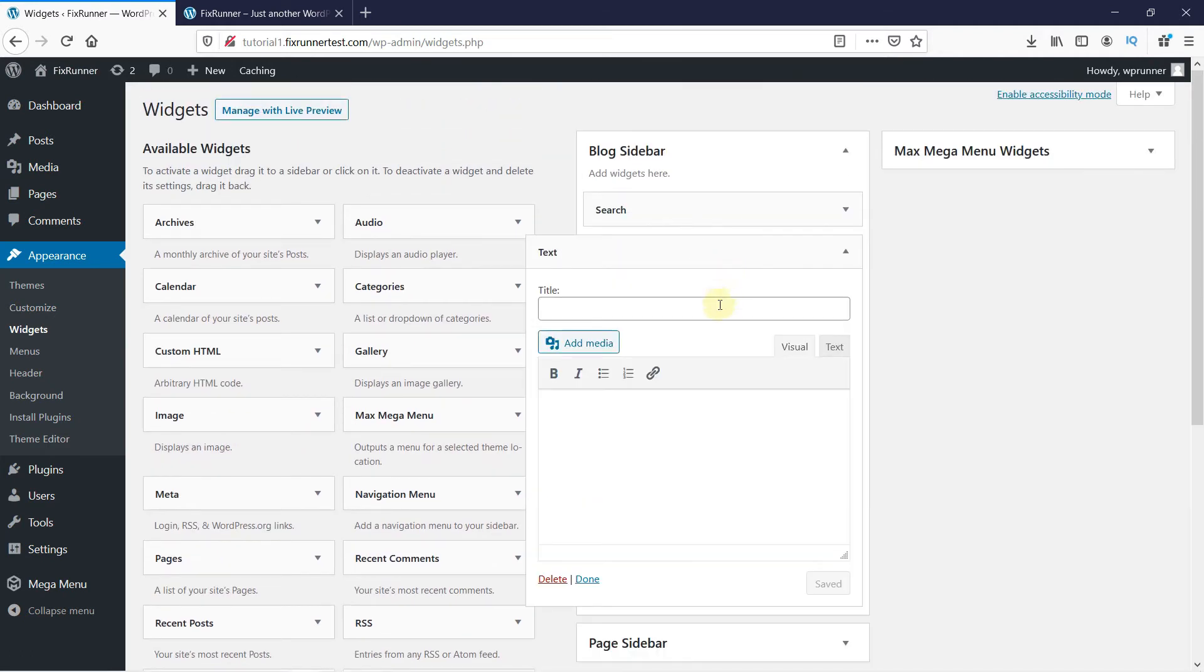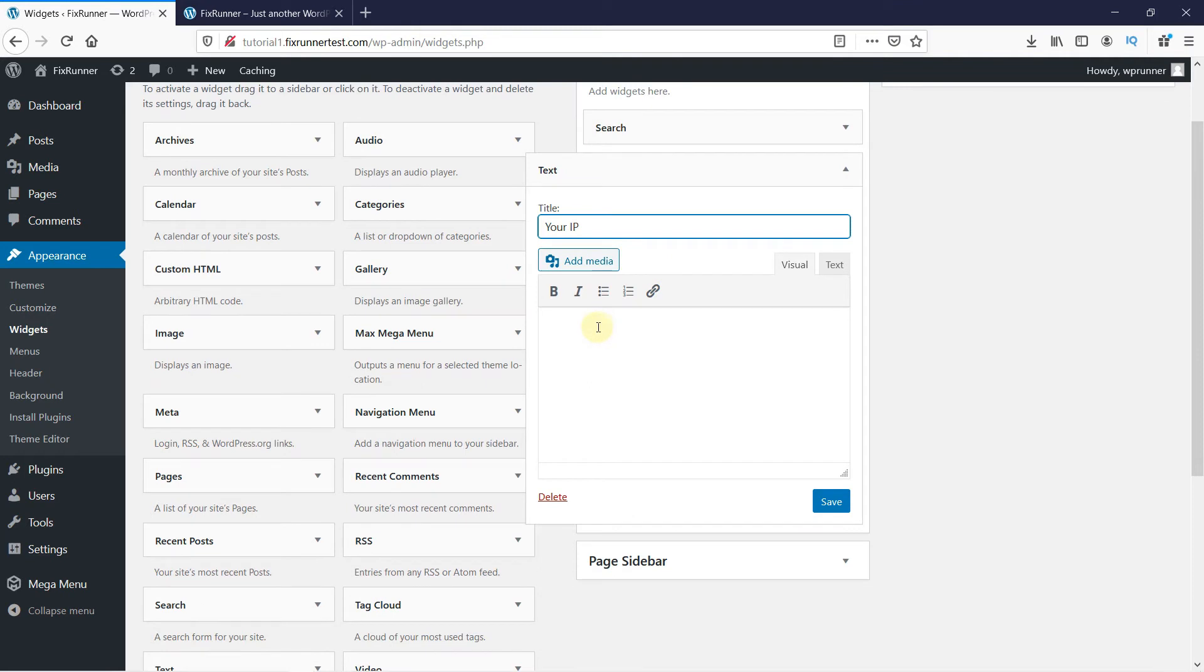Drag the text widget to the sidebar. Give this widget a title, and then write this shortcode here. I will link this in the description as well. Now click on Save.